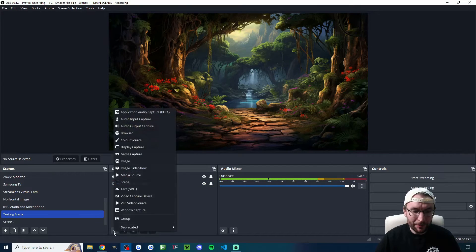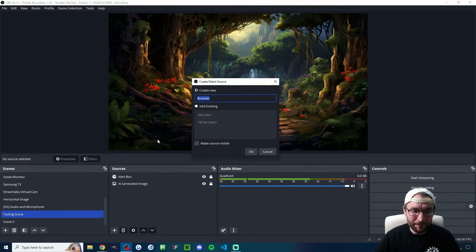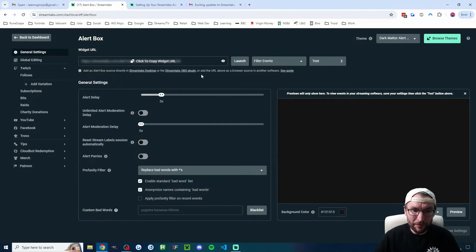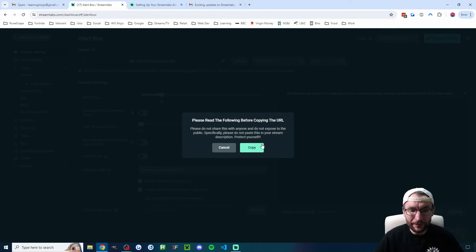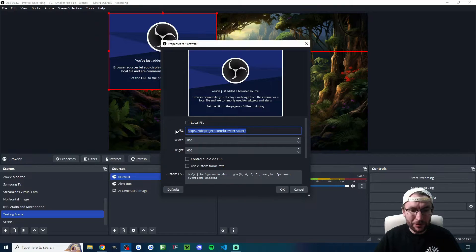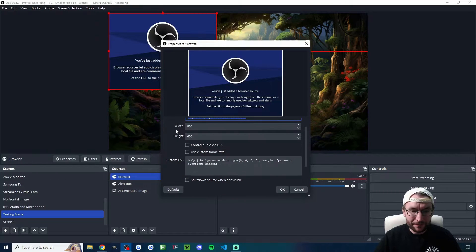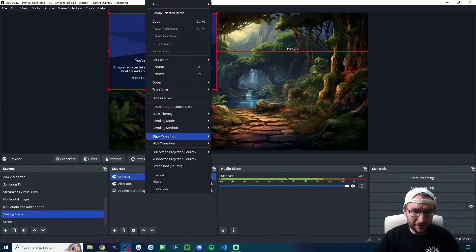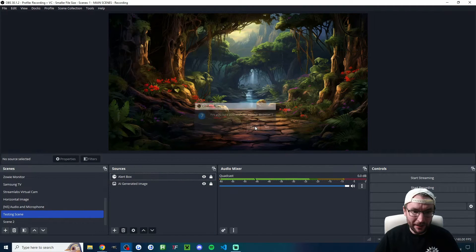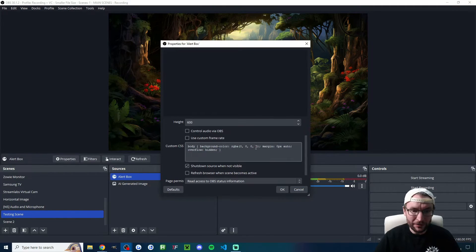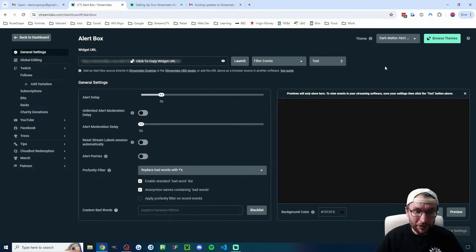And in OBS, you click the plus button, click on browser. Once you've given it a name here, you go into your Streamlabs alert section, click to copy the URL and paste it into this box to add it. And I recommend shutdown source when not visible. I'll just delete this one because, as you can see, I have already done it with this one.